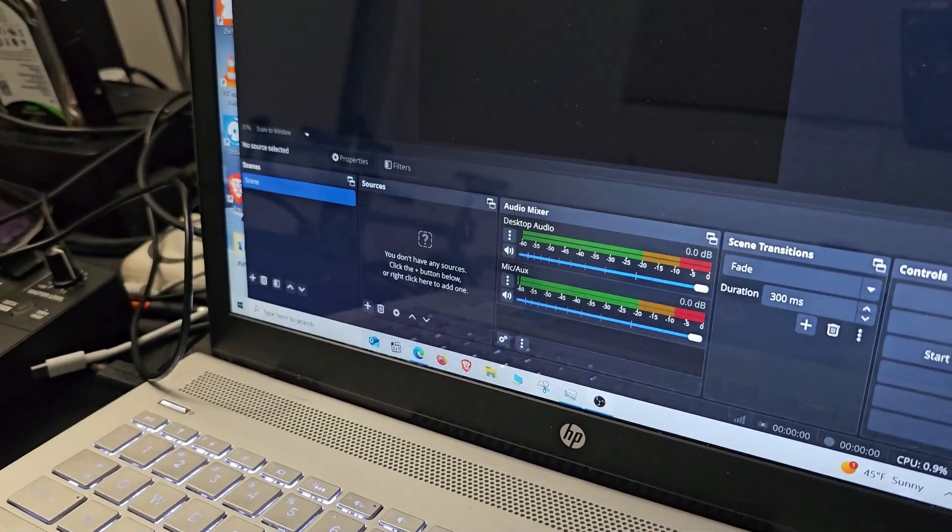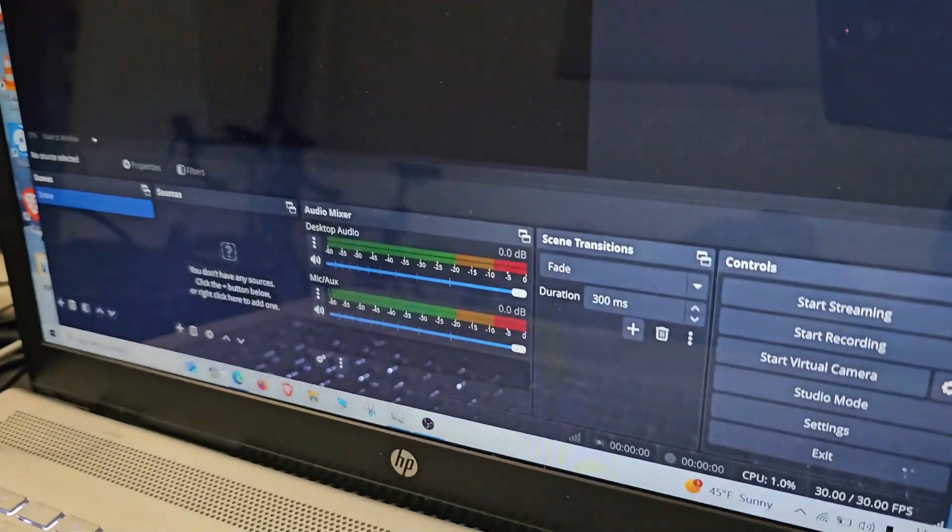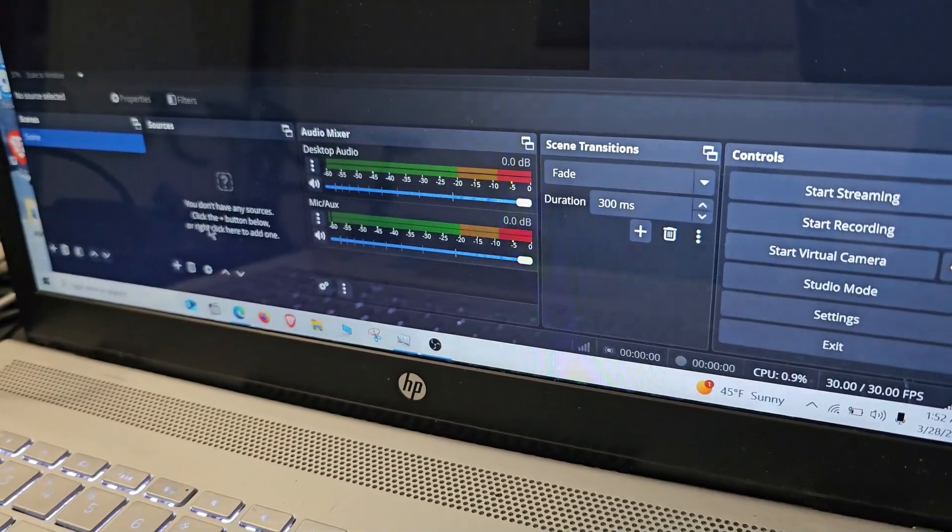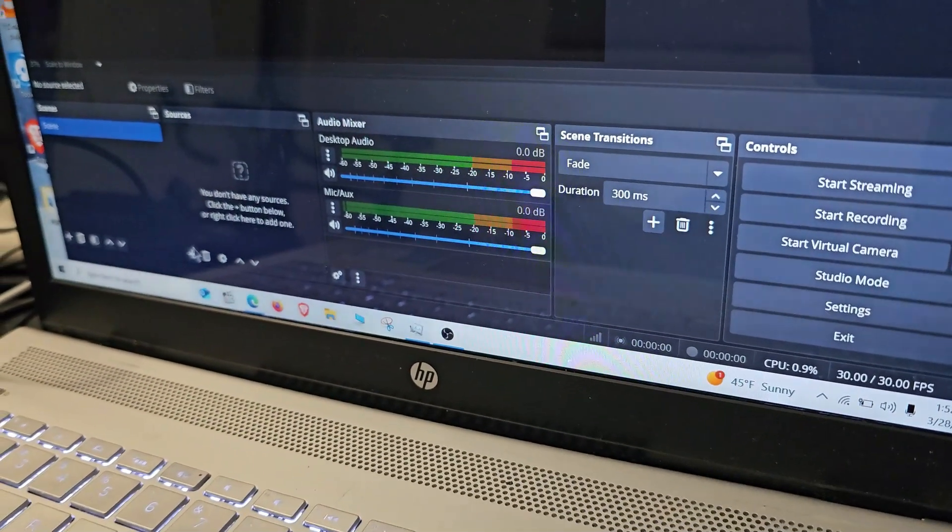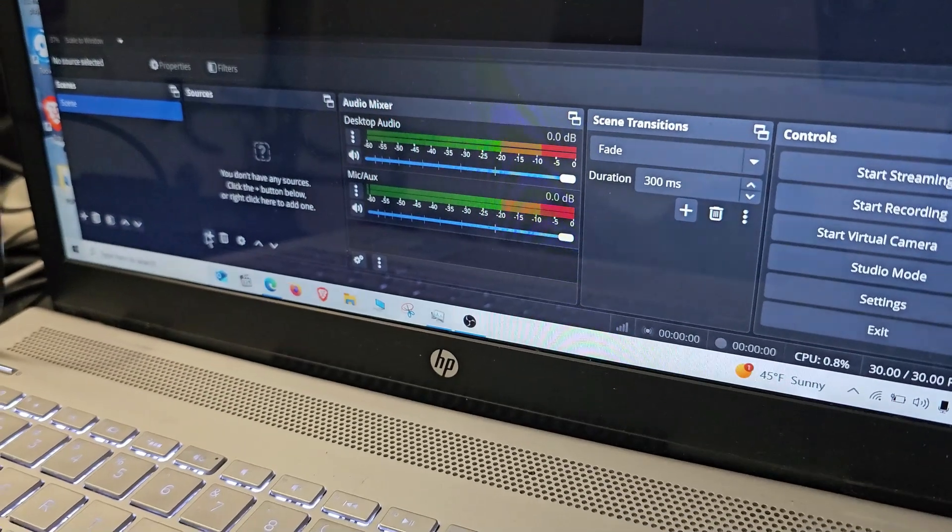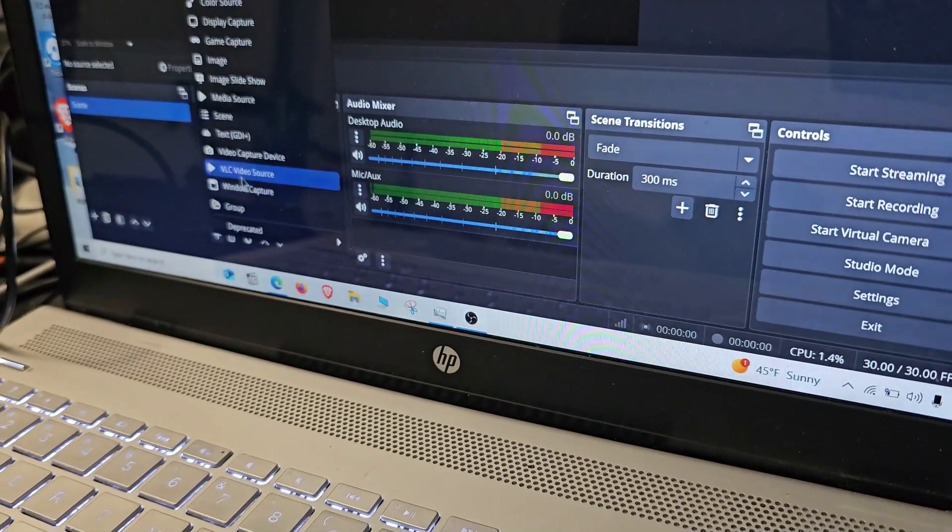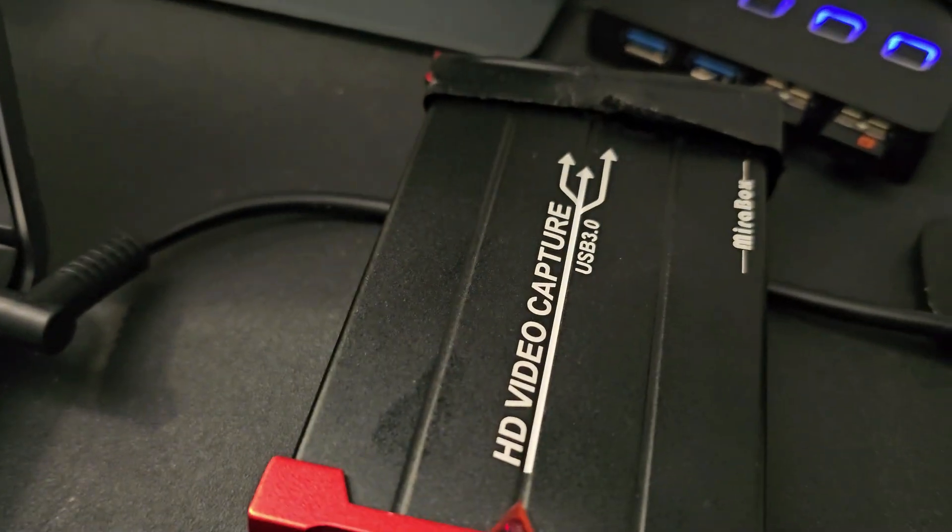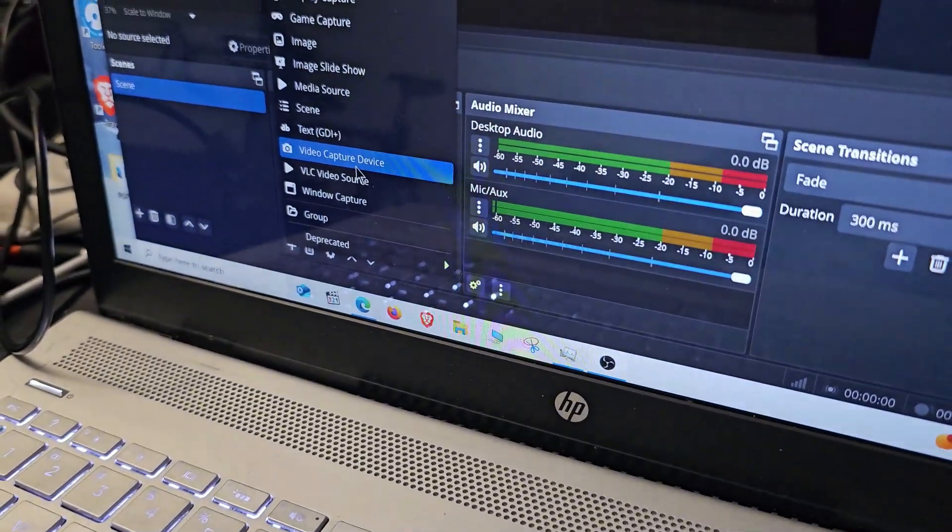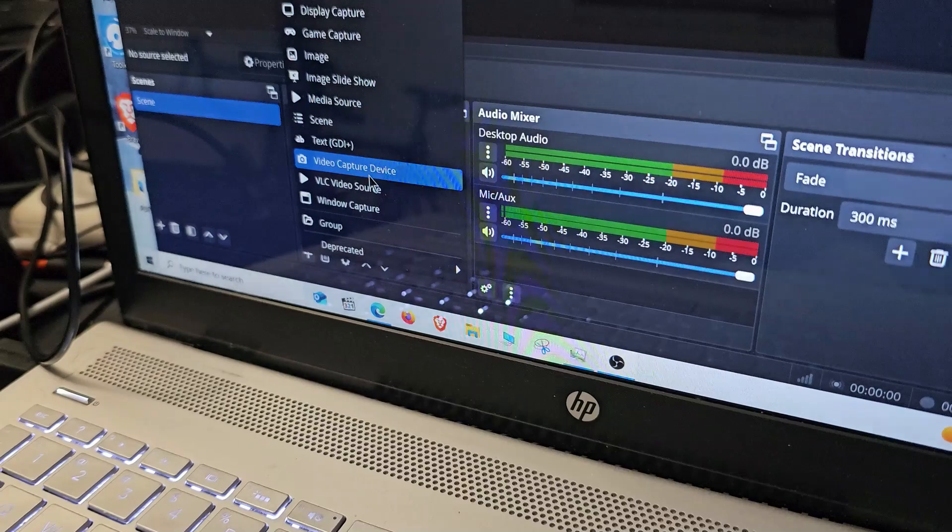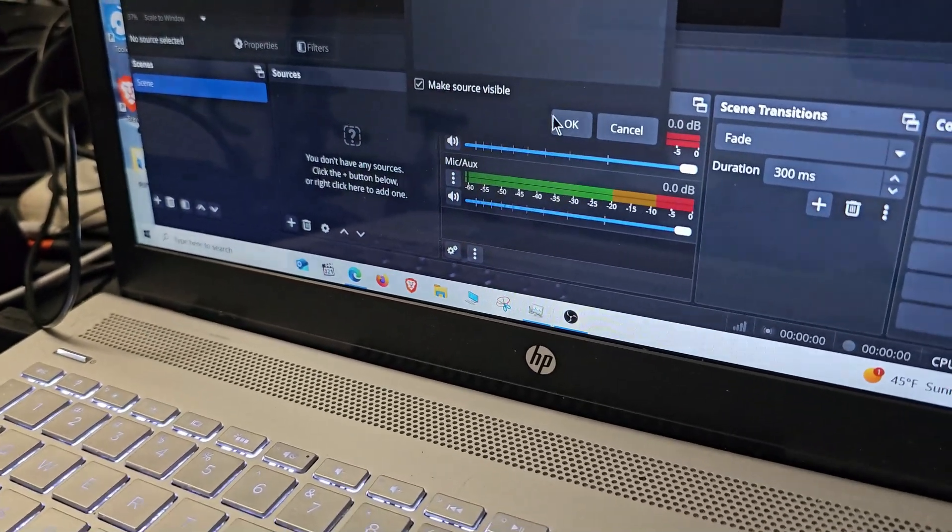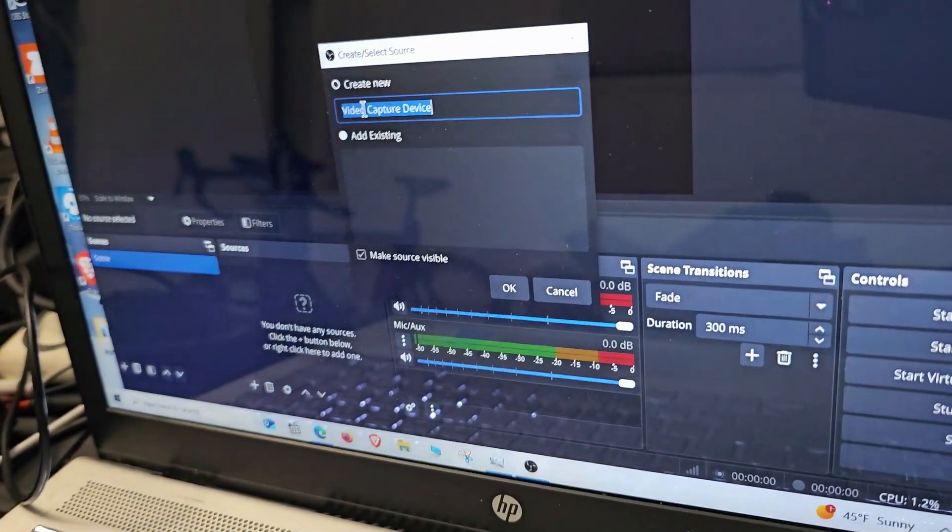This is the OBS main screen, and once you get here you want to go to Sources, click on the plus button here, and we're going to add our source. Our source is going to be the video capturing device, so we're going to go ahead and select video capture device.